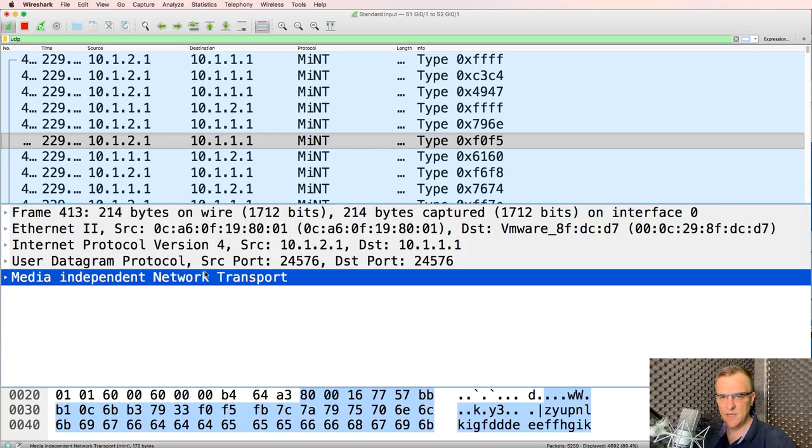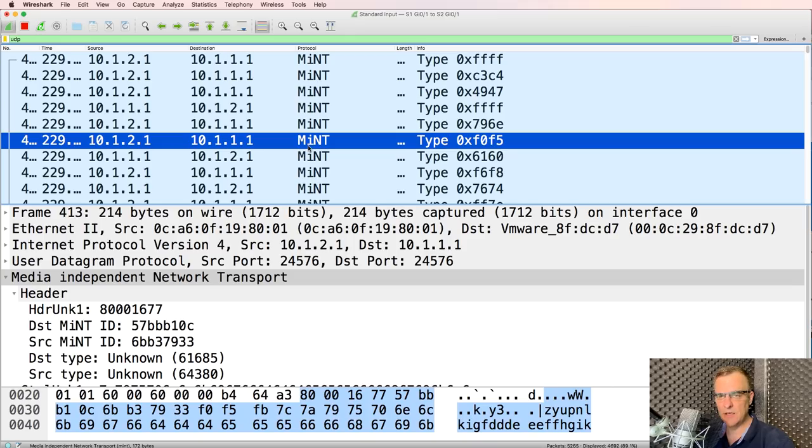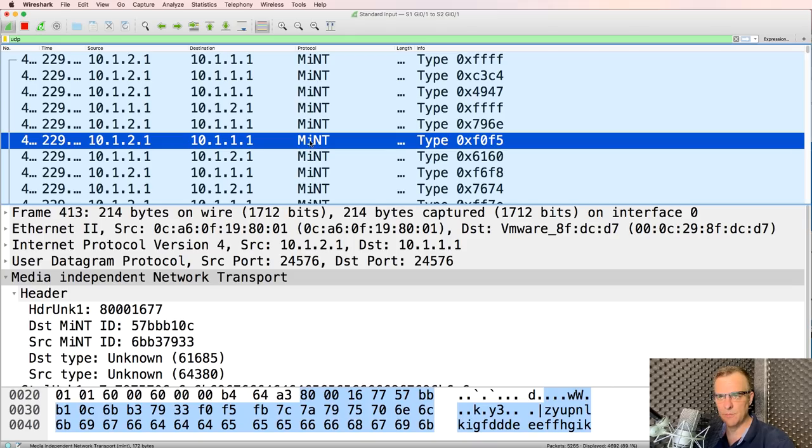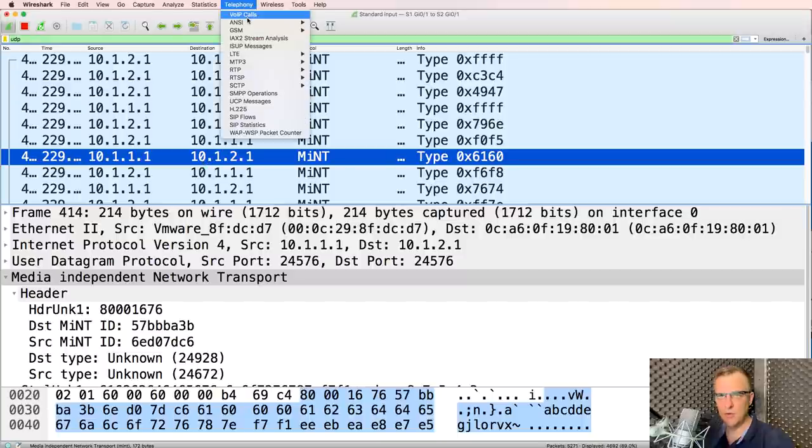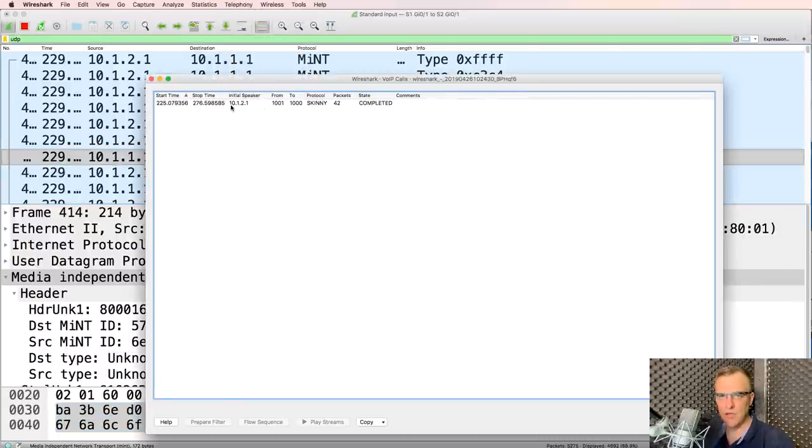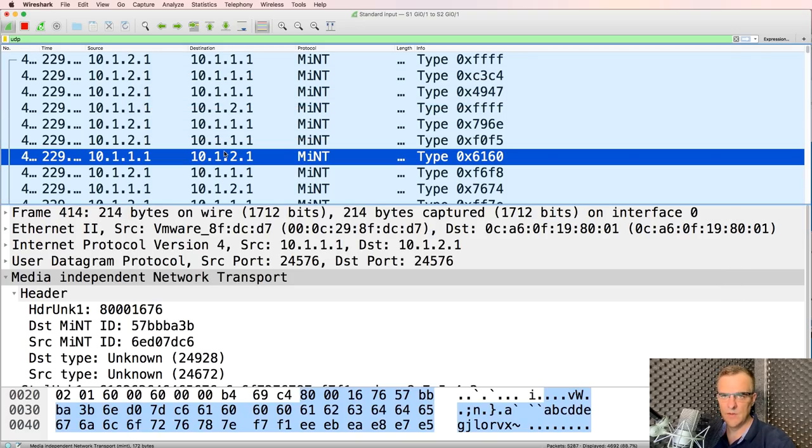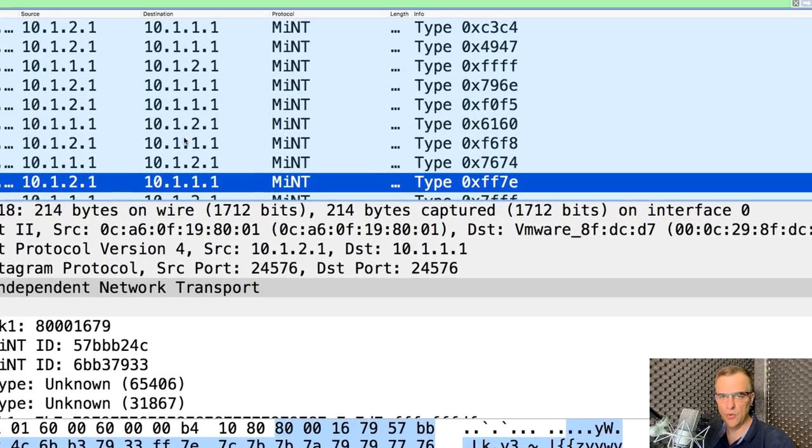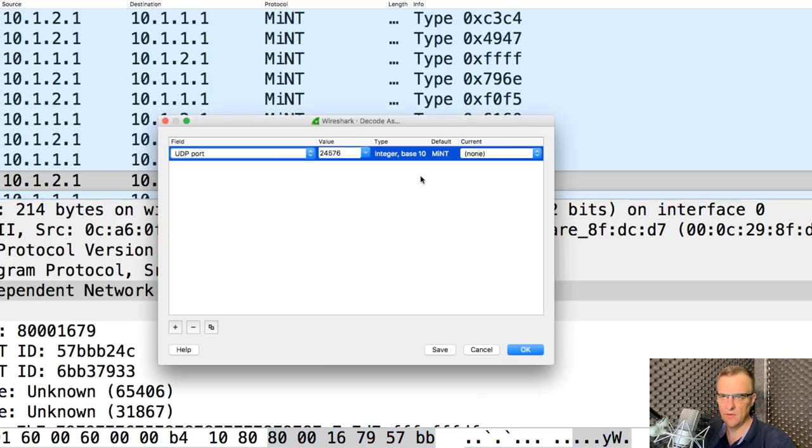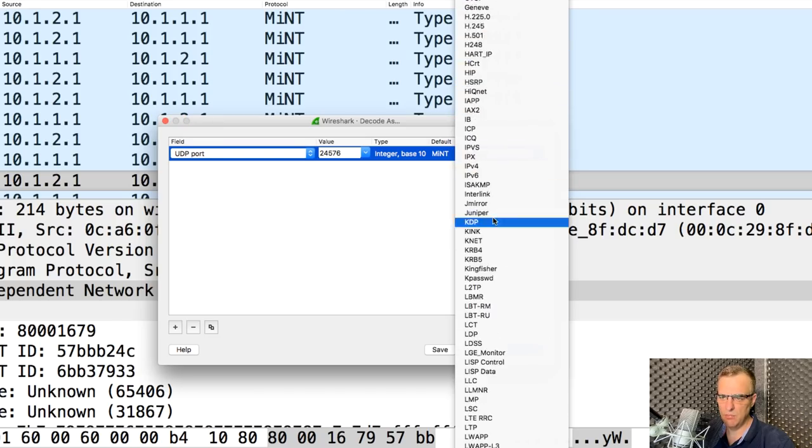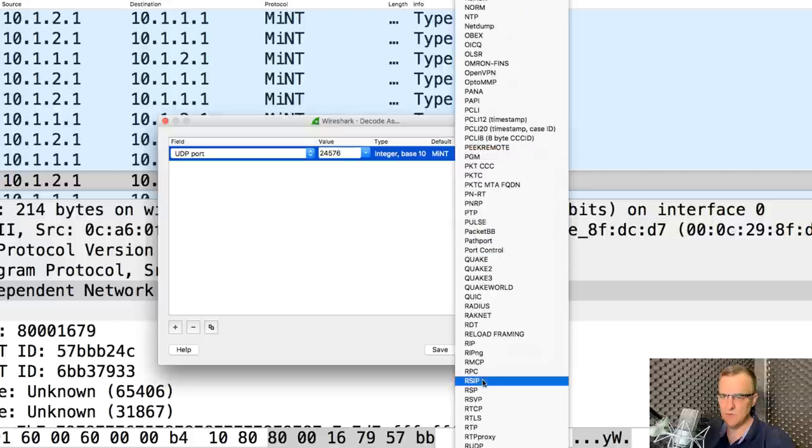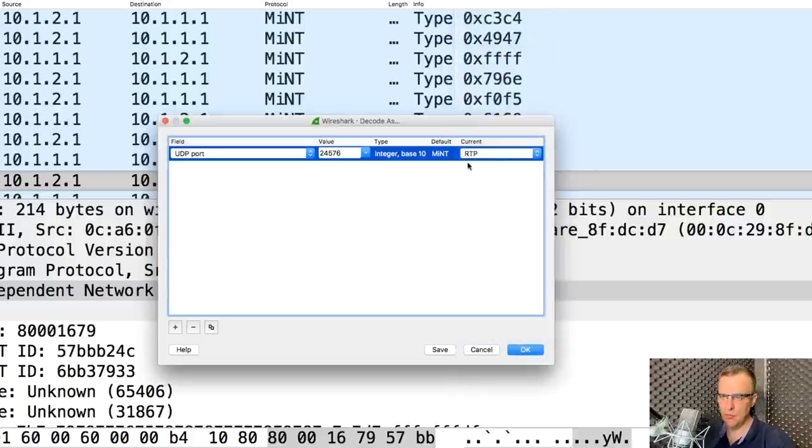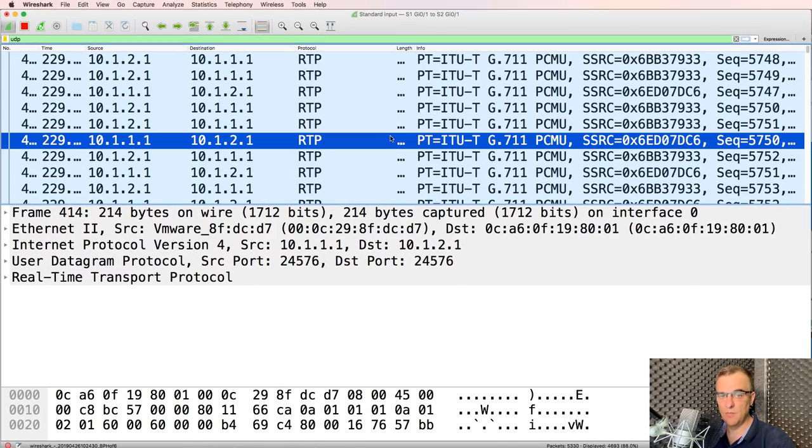Scrolling down I see this UDP traffic. I see media independent network transport. It's listed as mint but this is actually incorrect, an incorrect classification. I know this is a call from this IP address to this IP address because VoIP calls tells me that. I can see the IP address involved in the call. So I've got these two phones talking to each other. So what I'm going to do, and this is the trick: right-click, decode as, and don't use mint in this example. We're going to use RTP. So scrolling right down, RTP real-time protocol. I want to decode this traffic as RTP traffic.